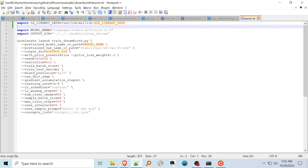Leave the model name and the VAE to use the latest version 1.5 model, and adjust the output_dir to where you'd like your output model to be stored. If using mixed precision, use the mixed_precision=fp16 flag; if not, remove it and make sure Accelerate is configured to match. The use 8-bit Adam flag may slow down training but decrease memory requirements. You may be able to increase train batch size to 2, but I ran into a few out of memory errors sometimes. Sample batch size determines how many images are generated for each checkpoint during saving — I haven't increased it past 4 just in case of out of memory issues.